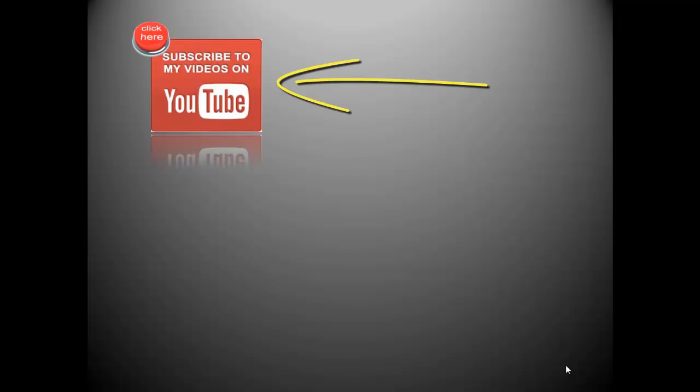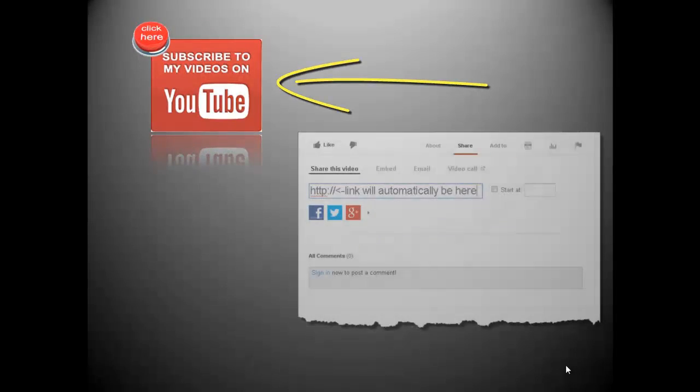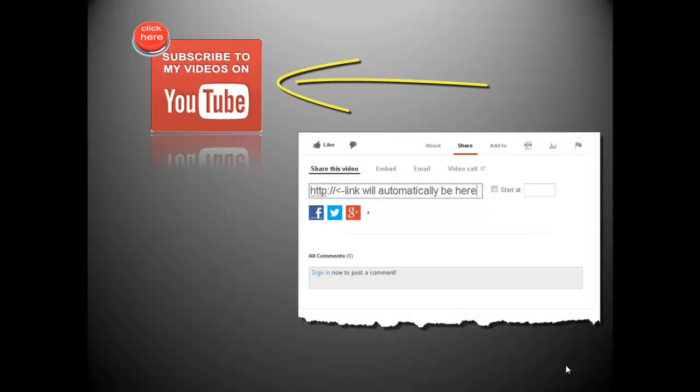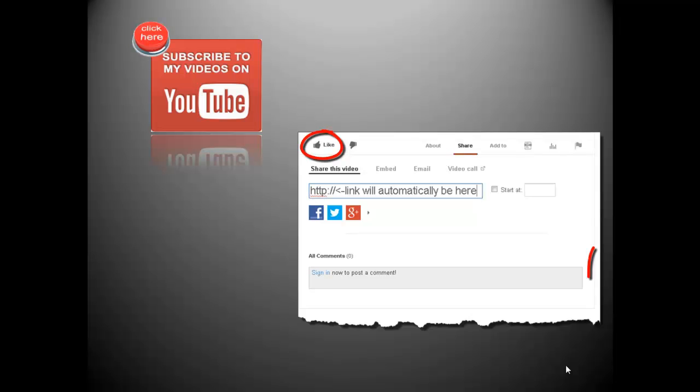If you want to see more videos from me, click here to subscribe to my YouTube channel. And if you enjoyed this video, don't forget to like it and leave a comment below. I like to hear from you and hope to see the feedback.